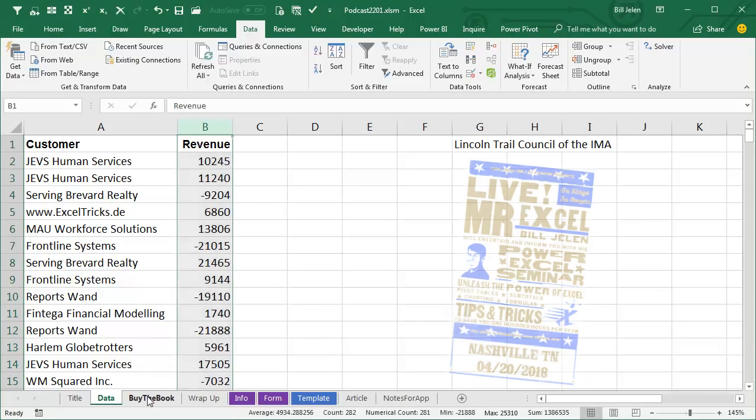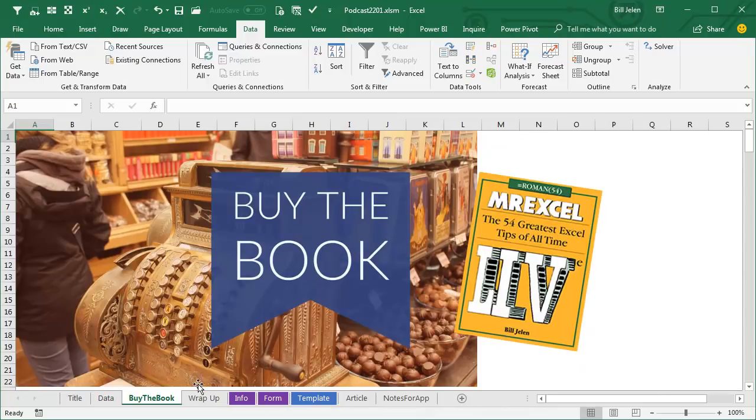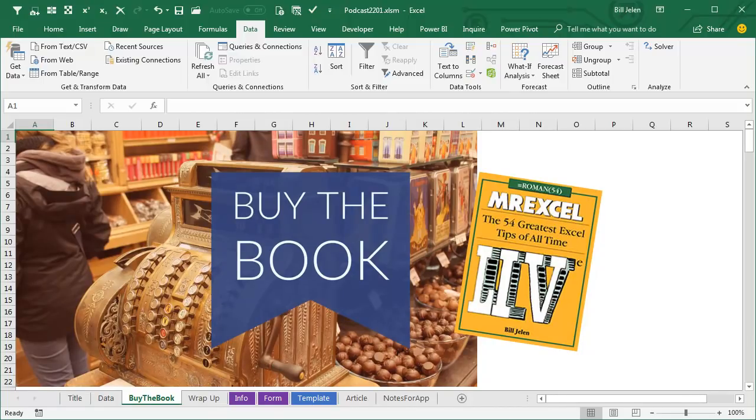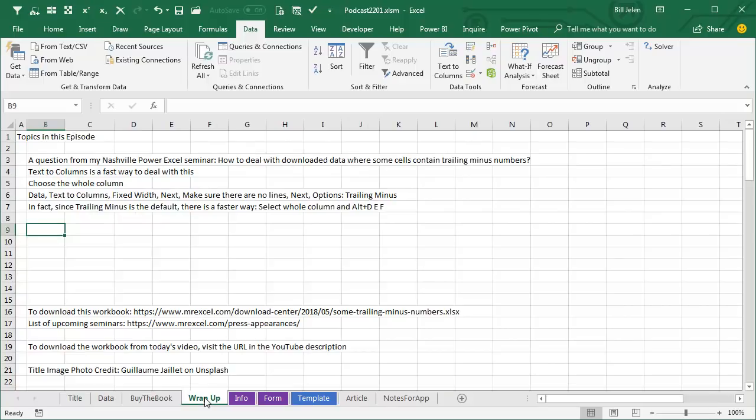Now that trick, the Alt, D, E, F trick is definitely in this book, MrExcel Live, the 54 Greatest Tips of All Time. Click that I in the top right-hand corner for more information about that.